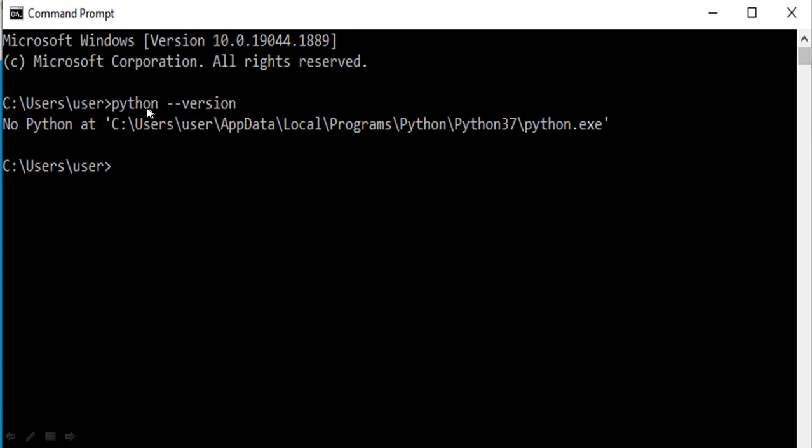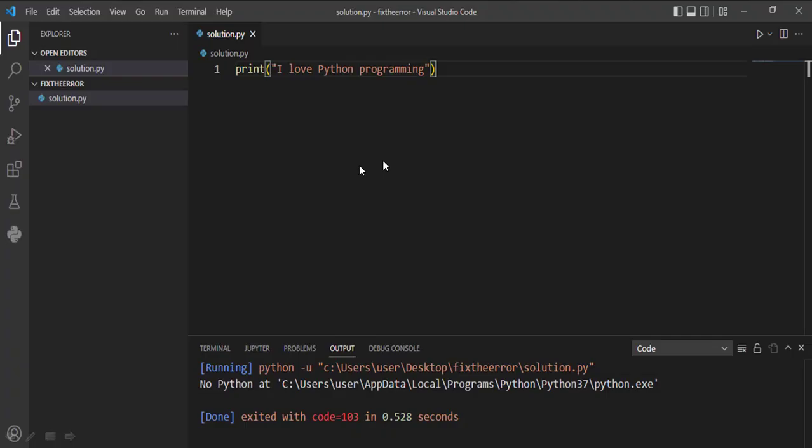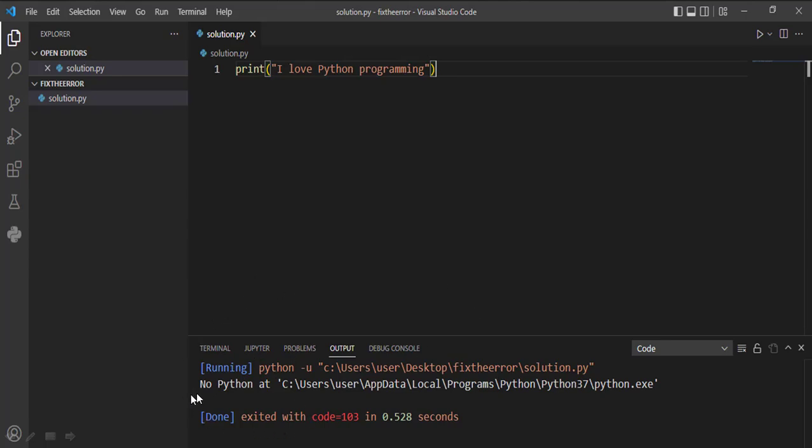You try to check the version of Python you have installed. You enter this command: 'python --version' and hit enter. You get this message 'No Python at this location' or something similar. You write your code in any IDE you are using, for example Visual Studio Code, and when you try to run your code you get the same error message.